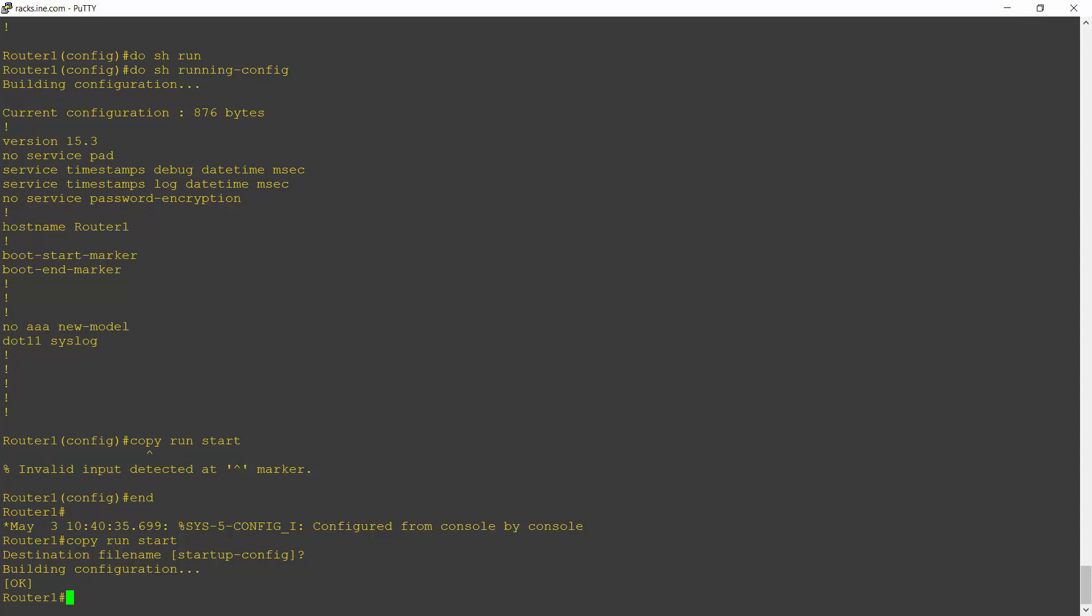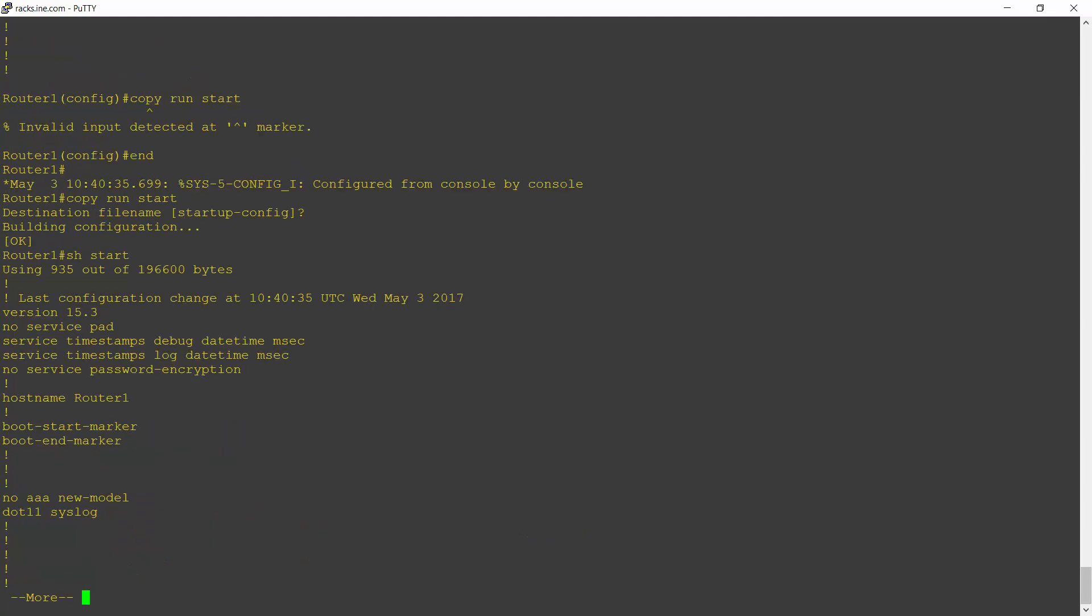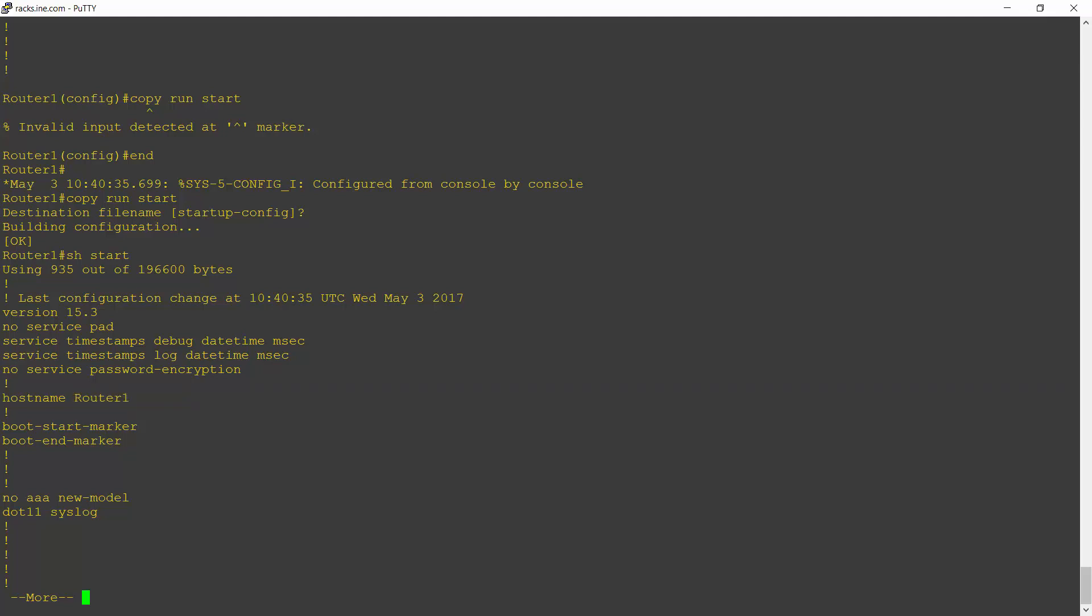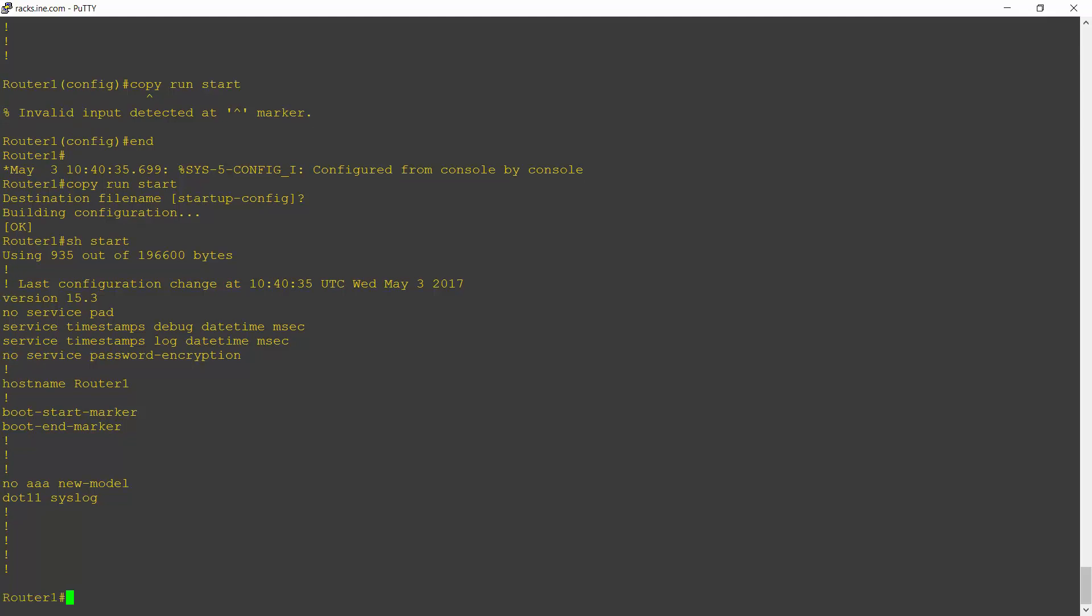So if I now do my show startup config command again, you'll see that the host name is now router1 in there as well. So it's permanent. If I reboot the router now, it's going to come up with that as the configuration.